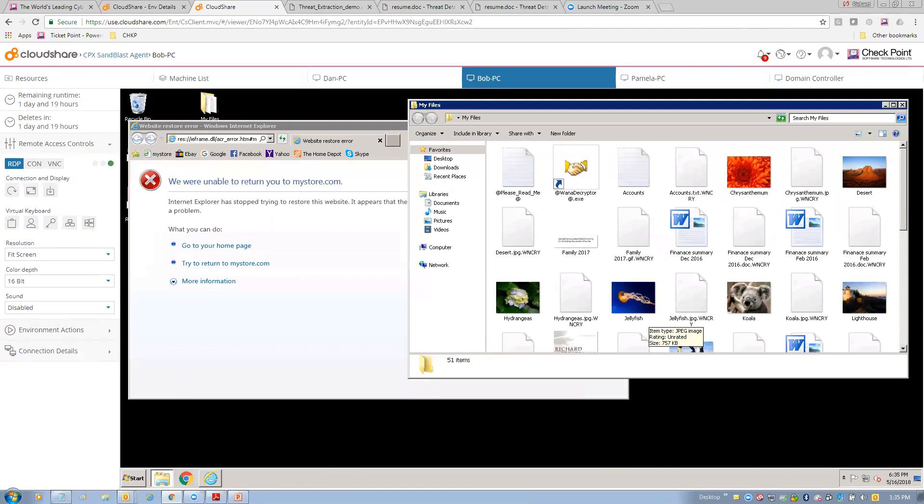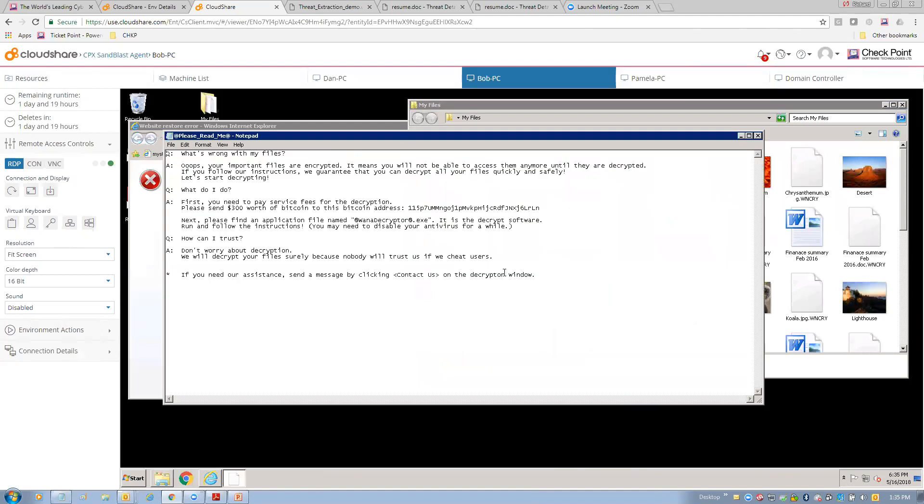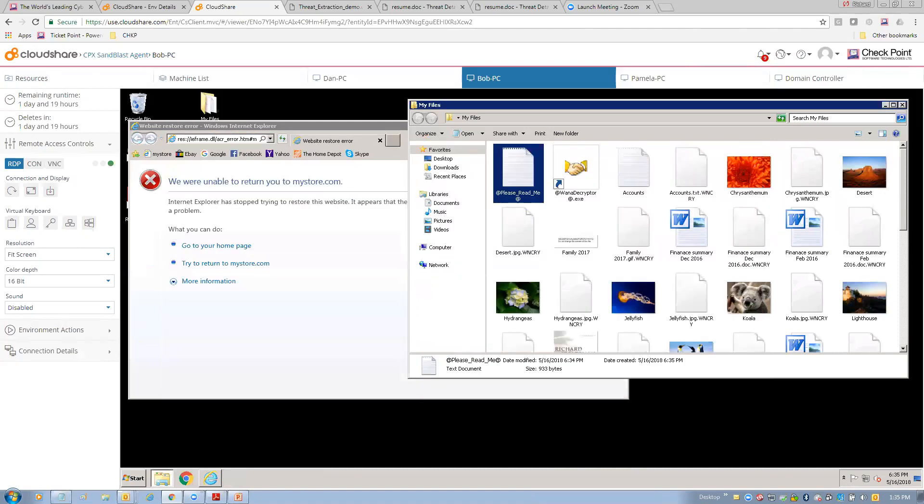This site used a drive-by exploit targeted against Internet Explorer. And, you know, okay. Now, Internet Explorer has decided to die. And, in fact, if I open this one file, we can see what's wrong with my files. Okay. Your important files are encrypted. You know, please send $300 worth of Bitcoin to this Bitcoin address. Yeah, Bob's not going to have a good day today. So, let's try that same thing on Dan.